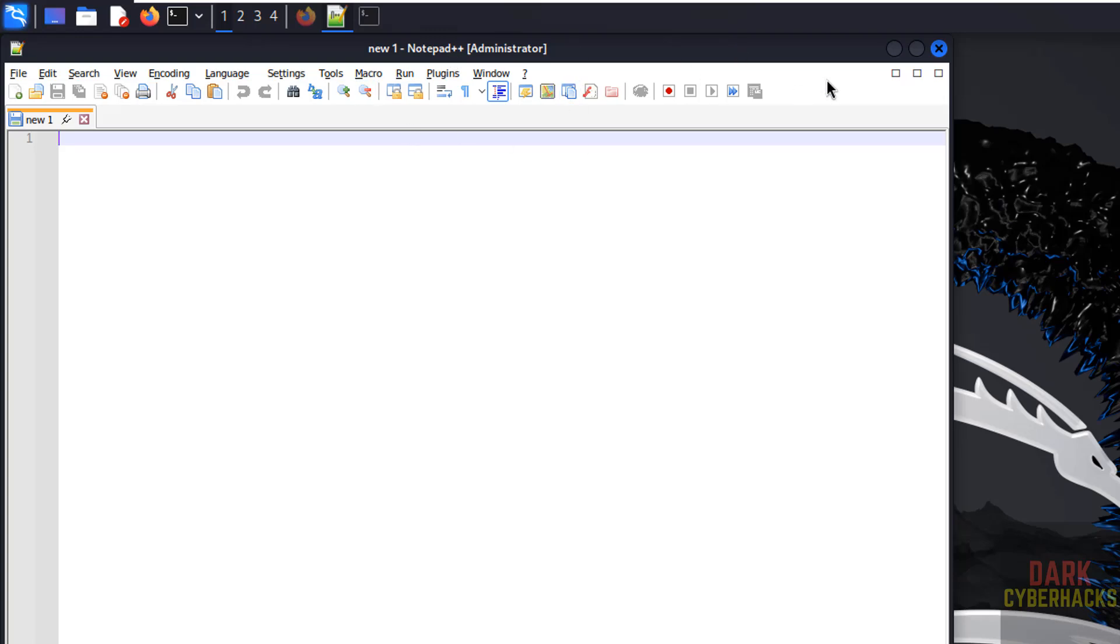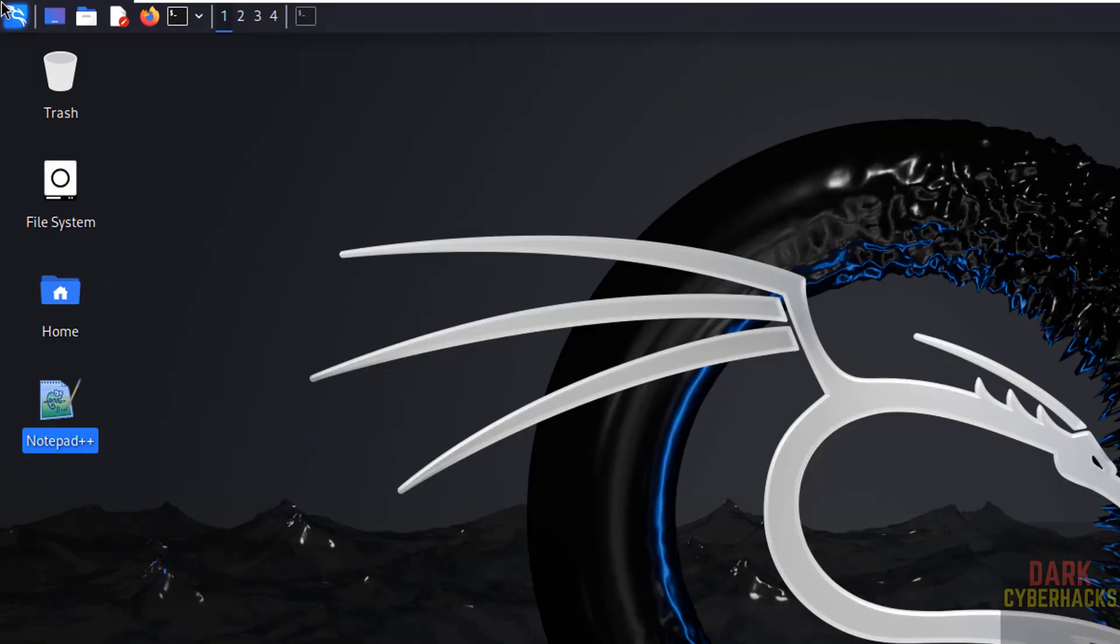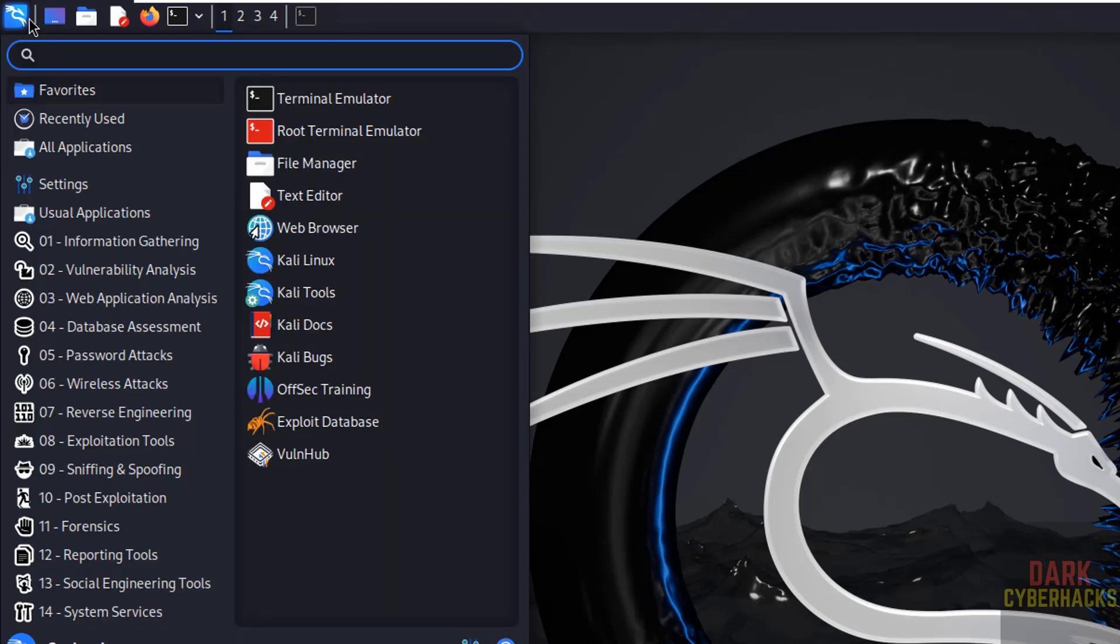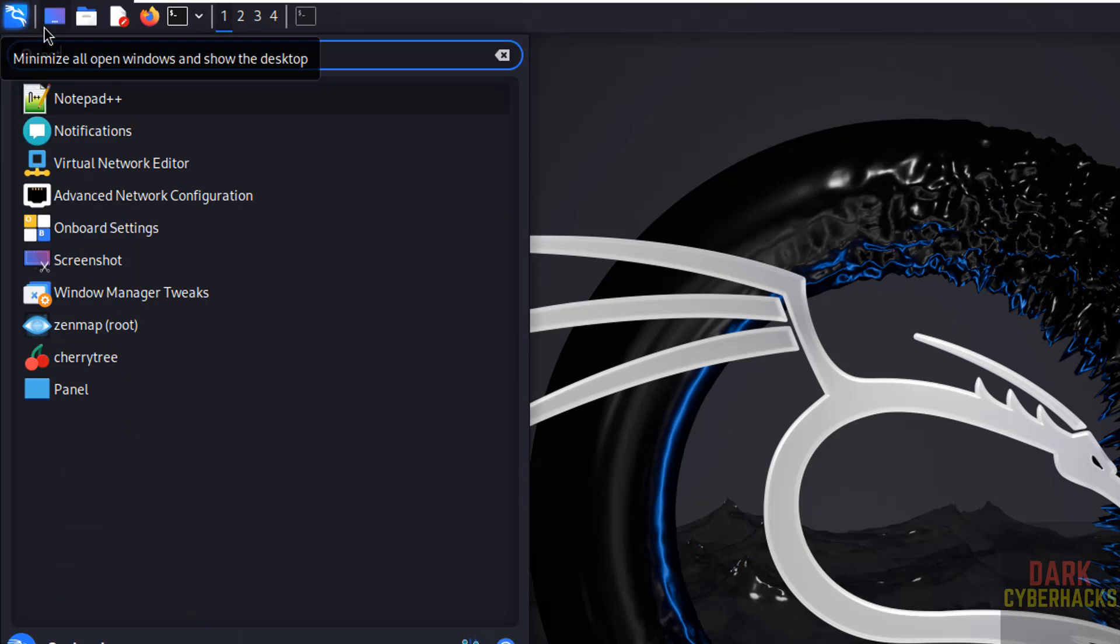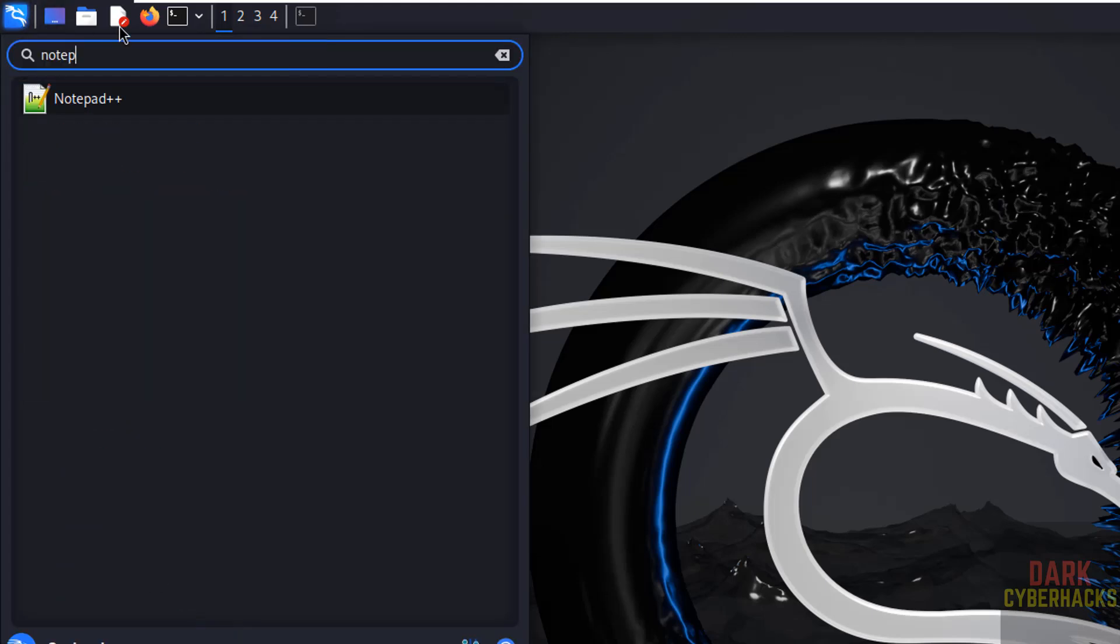See, we got the Notepad++ application, okay. Even you can also search from this applications list - notepad - see, here we have the Notepad++ application.